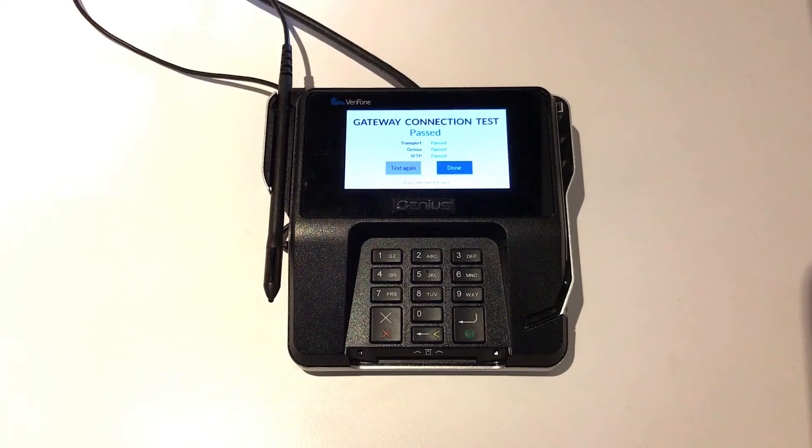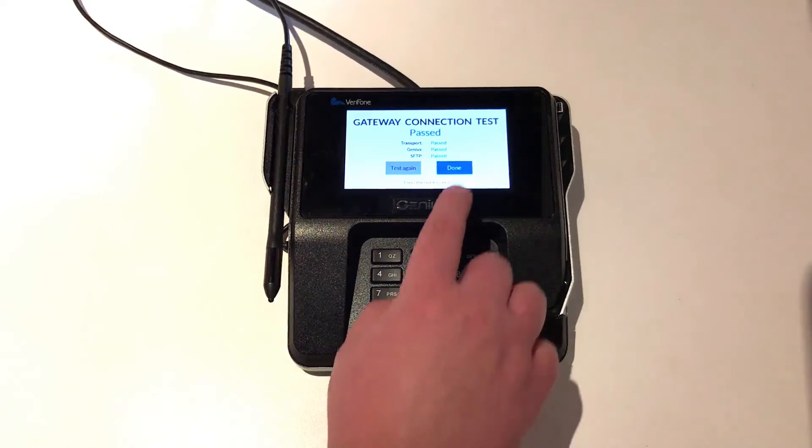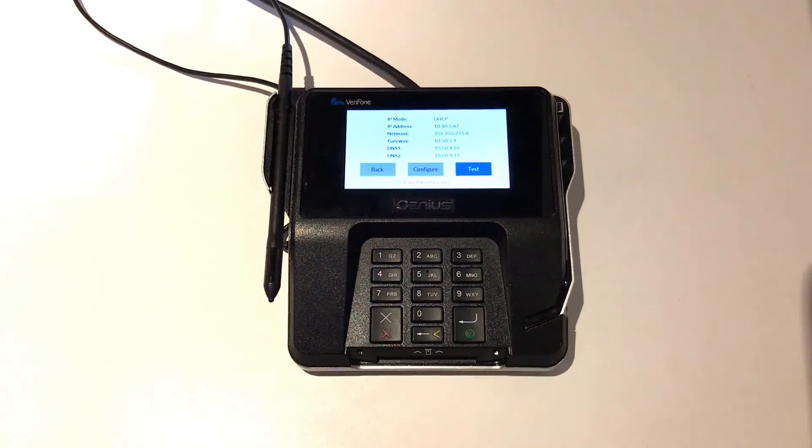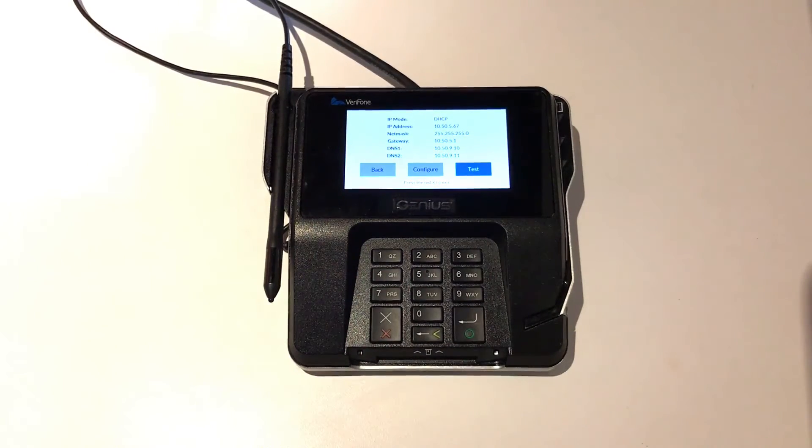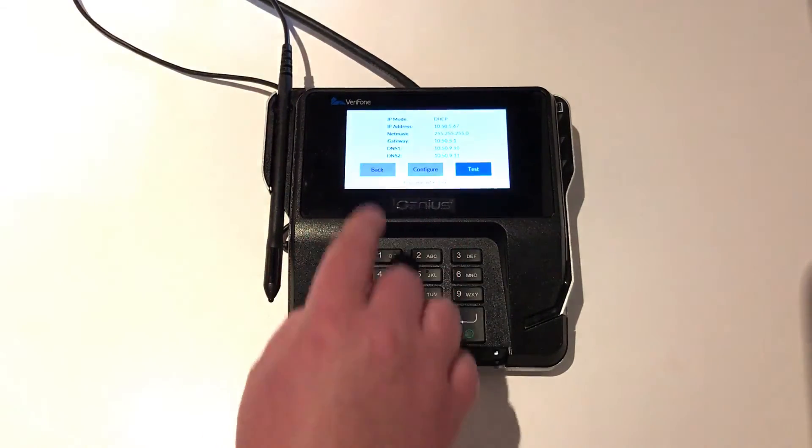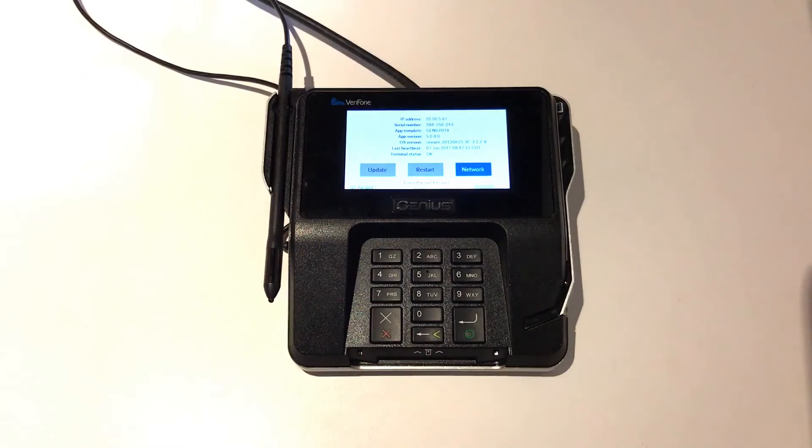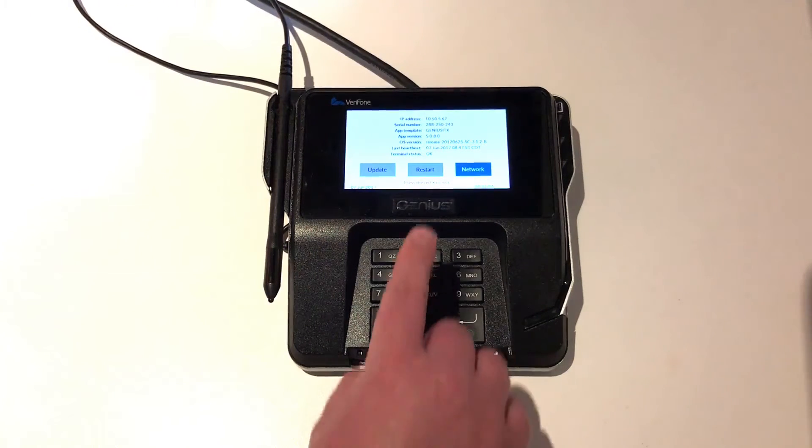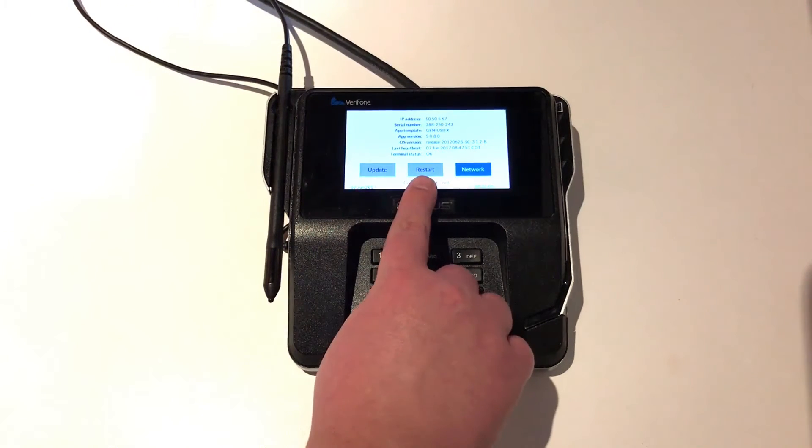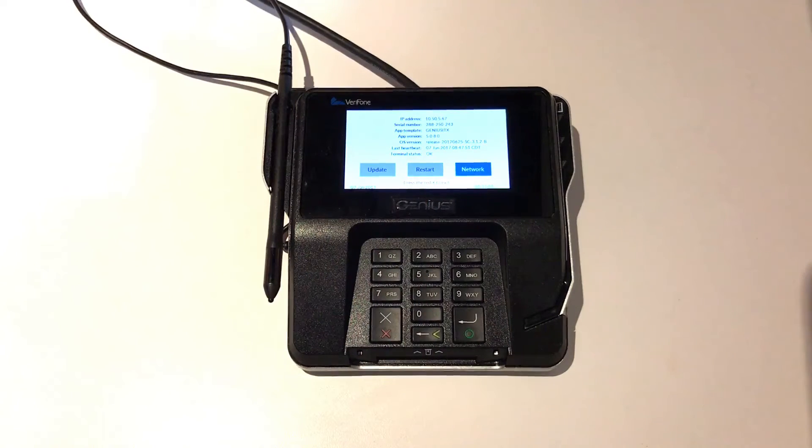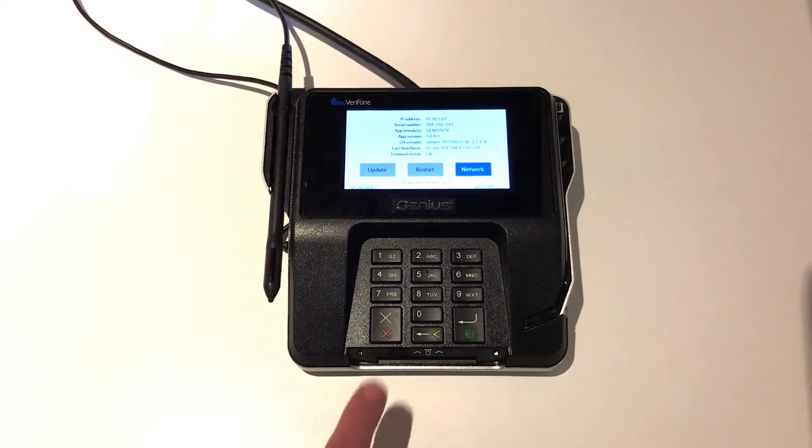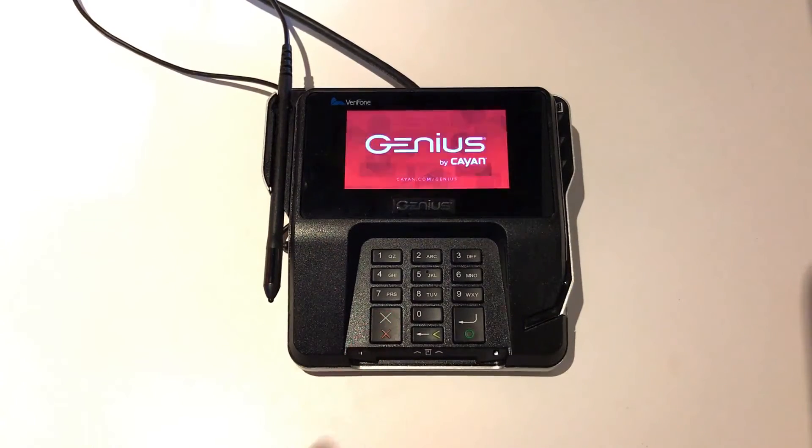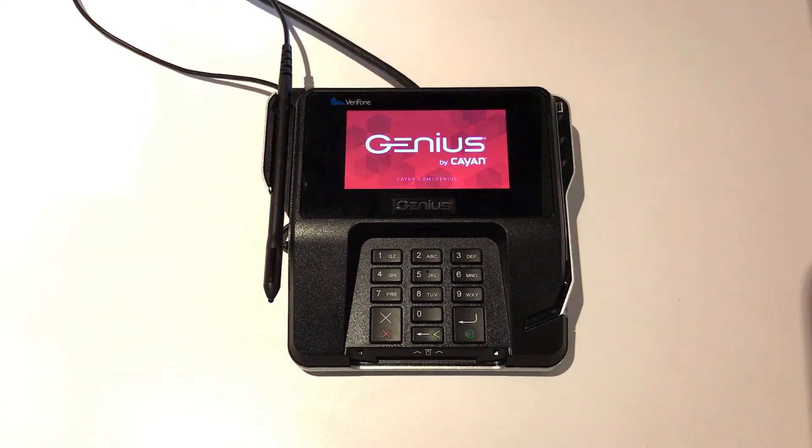Assuming that your tests have passed, you can hit the Done button, and then the Back button to return to the Admin screen. If you do need to restart the terminal, you can do so using this Restart button right here. To return to normal operation, simply hit the Red X button to return to the Genius by Cayenne screen.